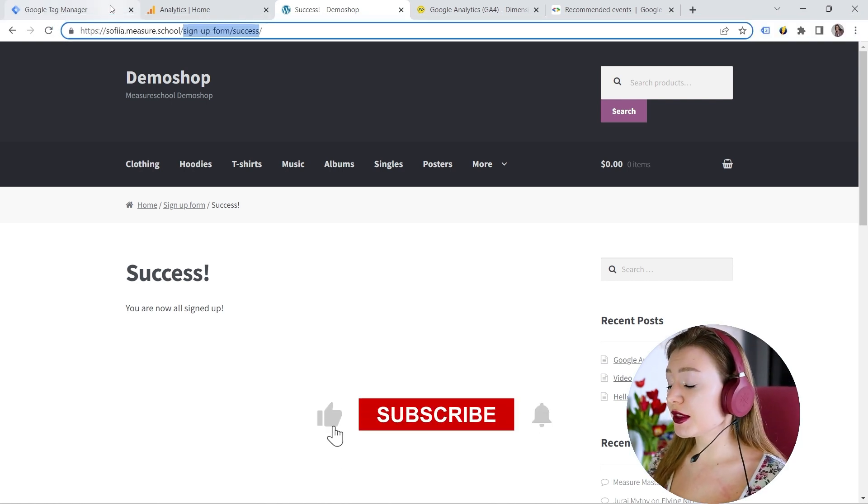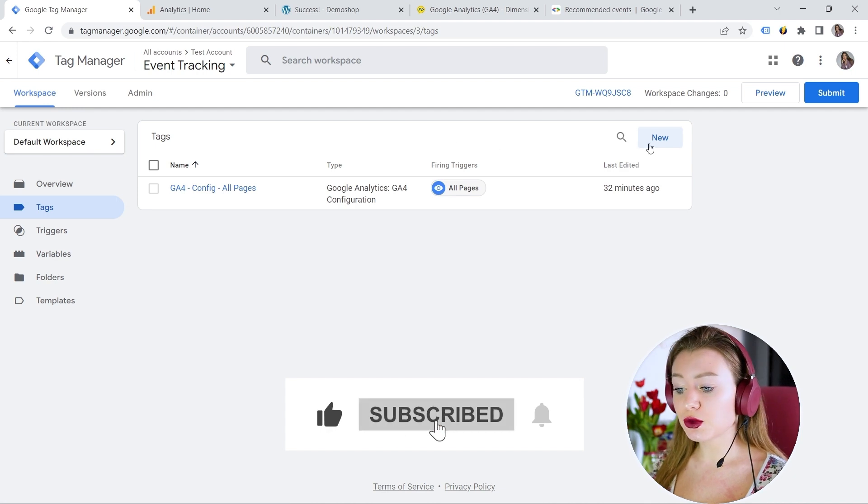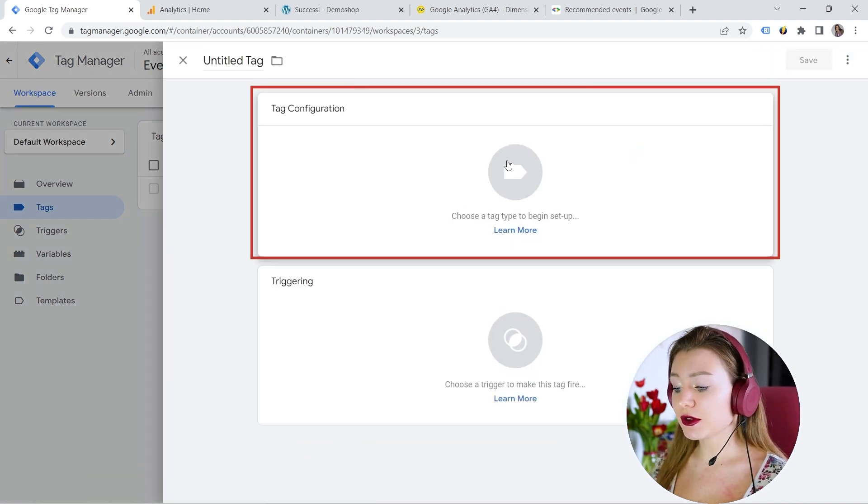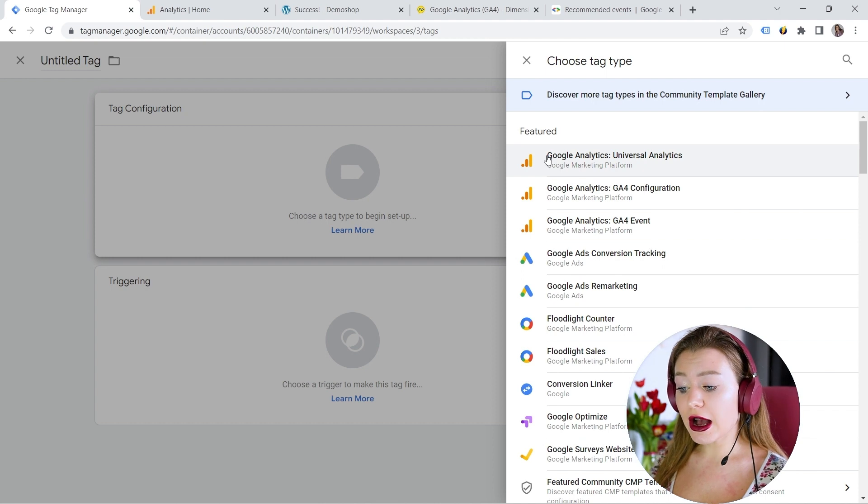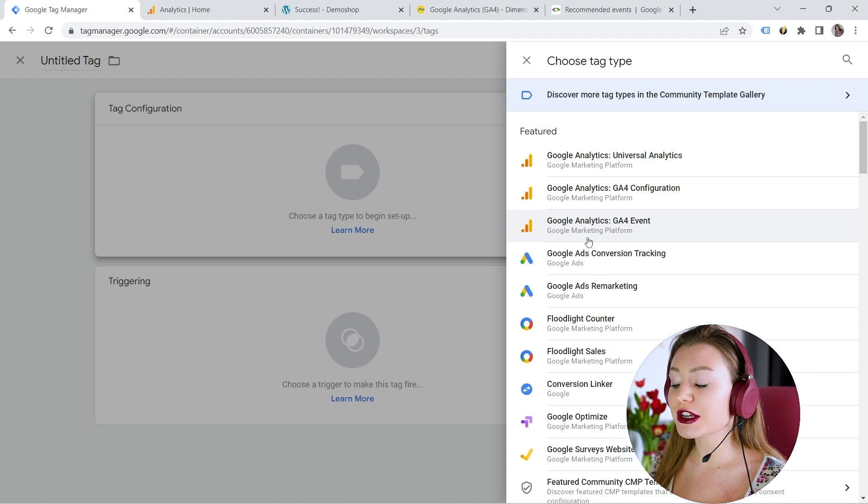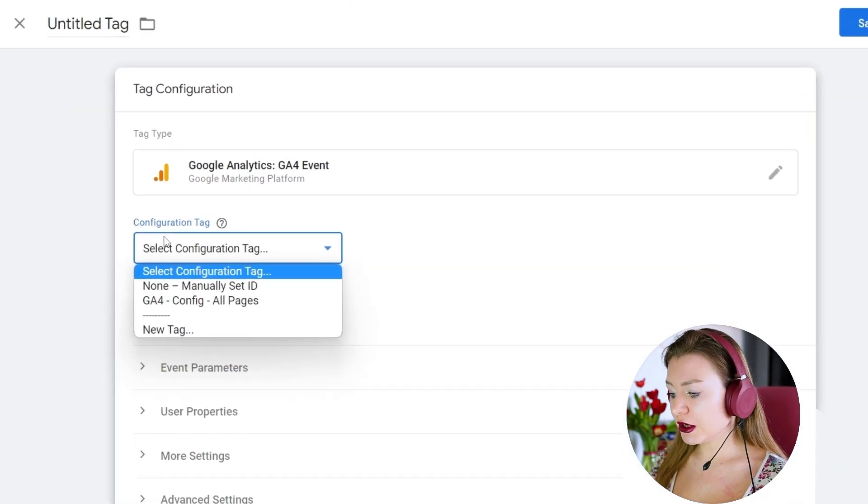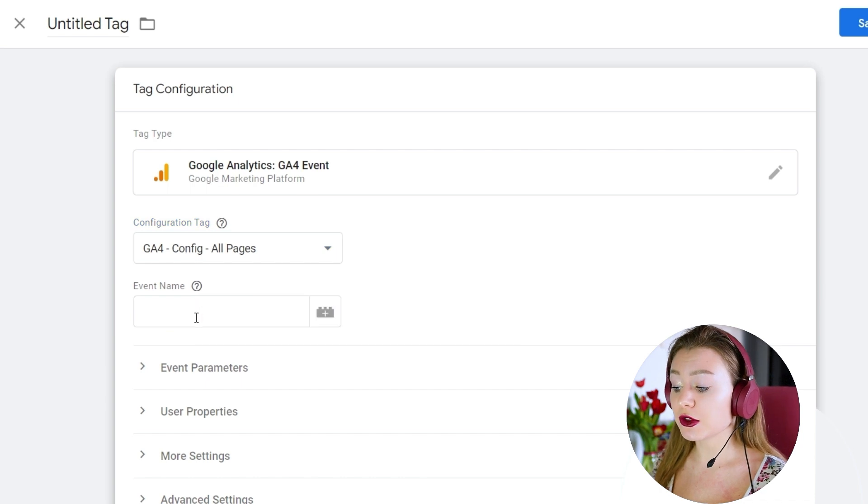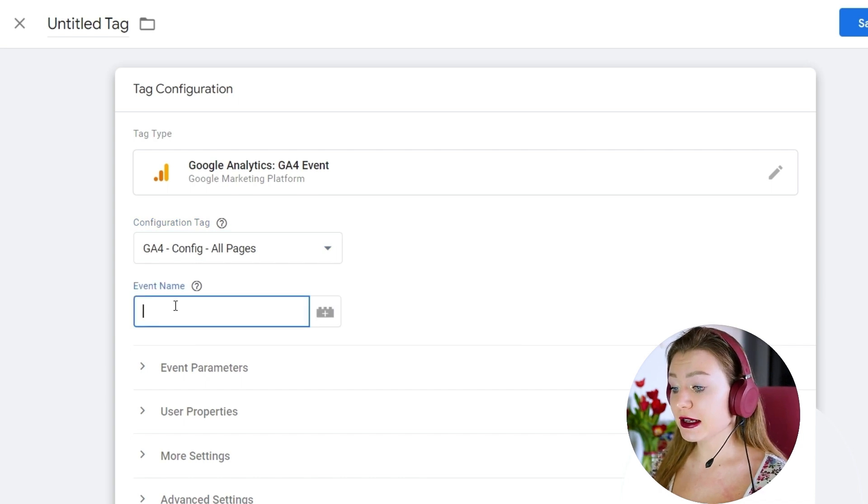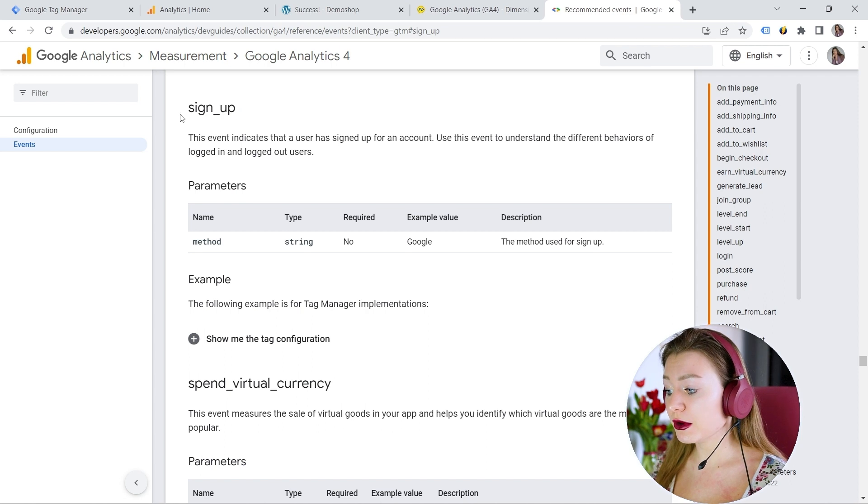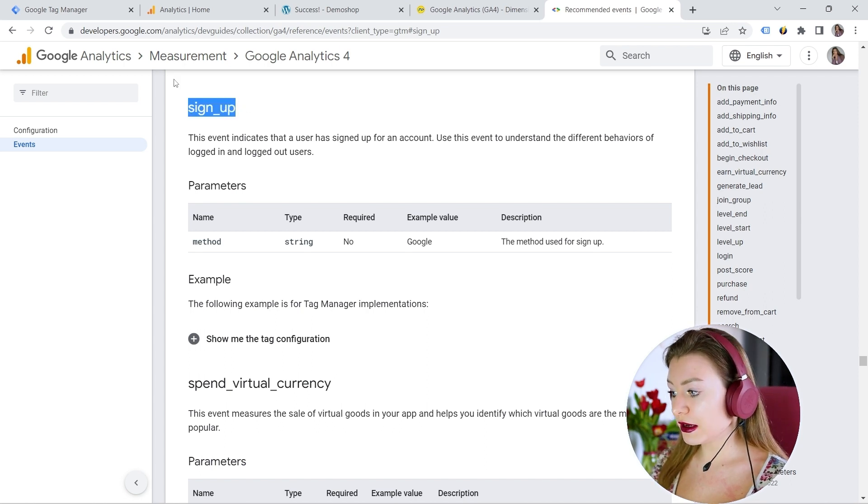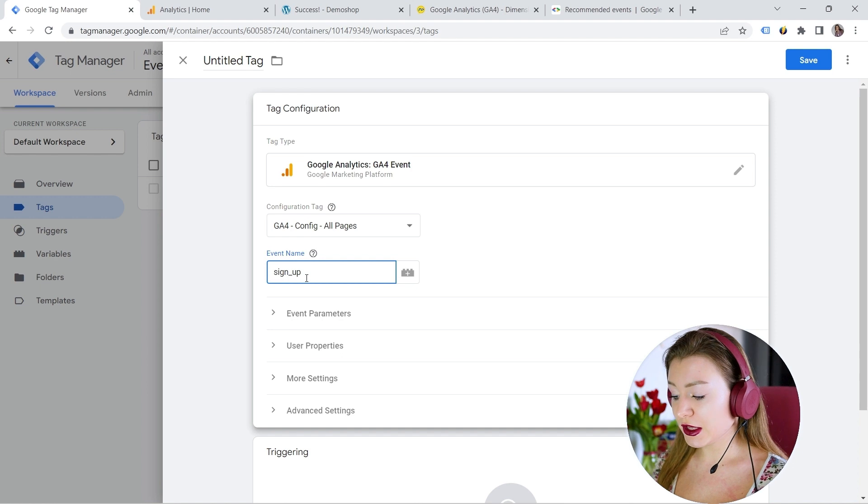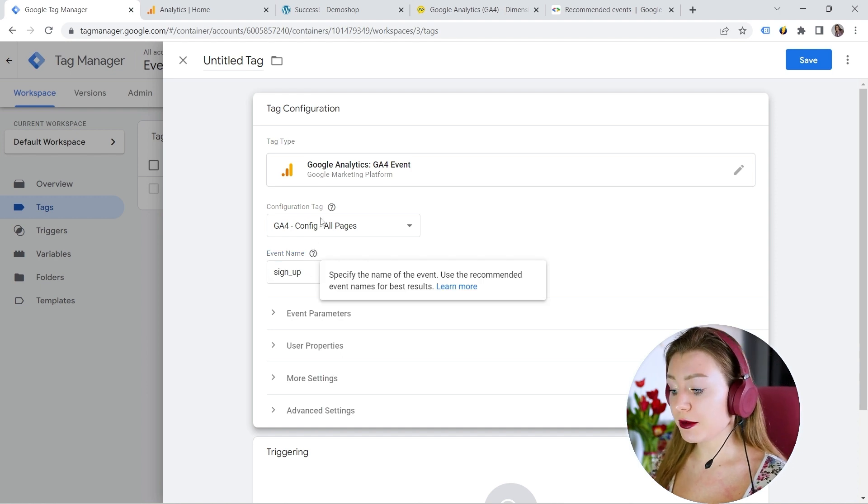And let's go to the tag manager. And this is where I can create my new event, tag configuration. And here I can select that. Which tag type? It should be Google Analytics GA4 event. And here I should provide the configuration tag. This one that I configured before. And event name. Again, if we go back, you remember this is where you can find this sign up right here. Let's paste it. Or you can type it.